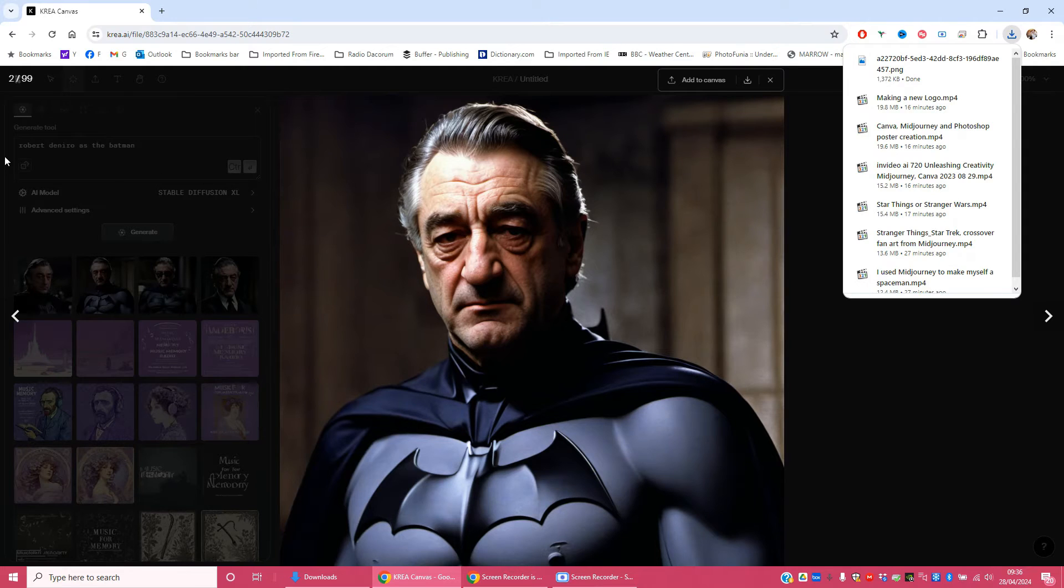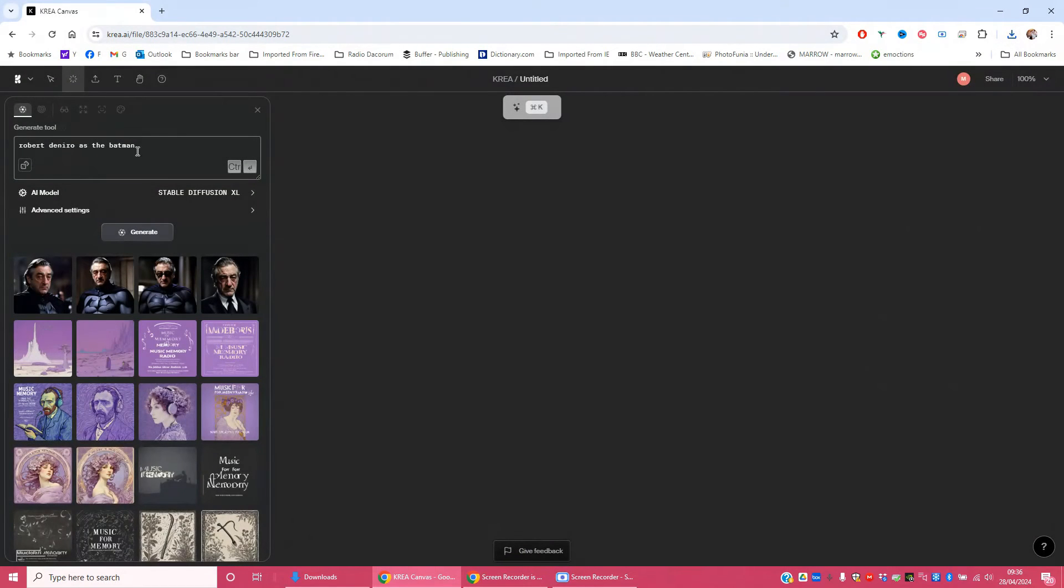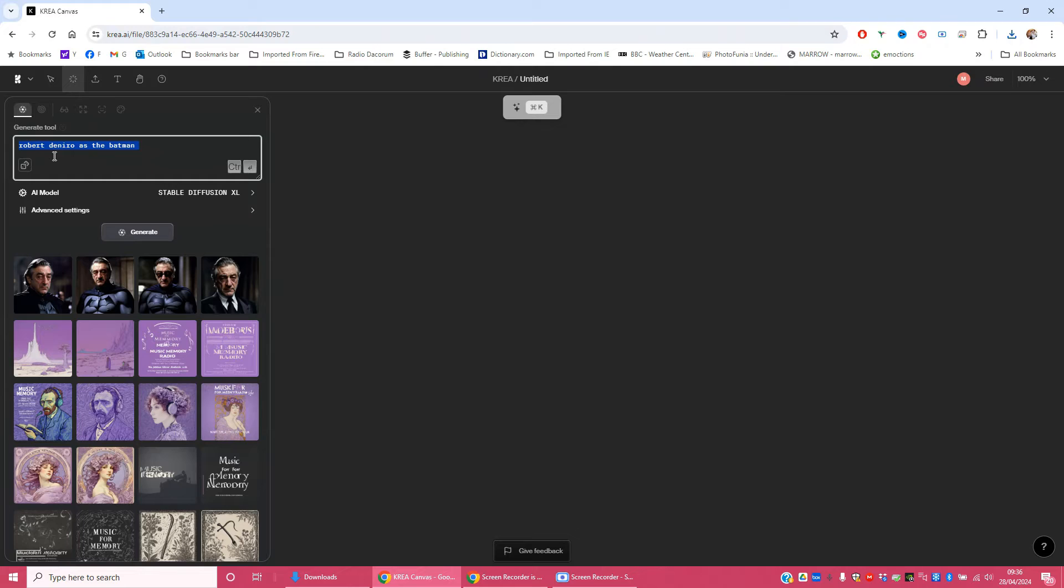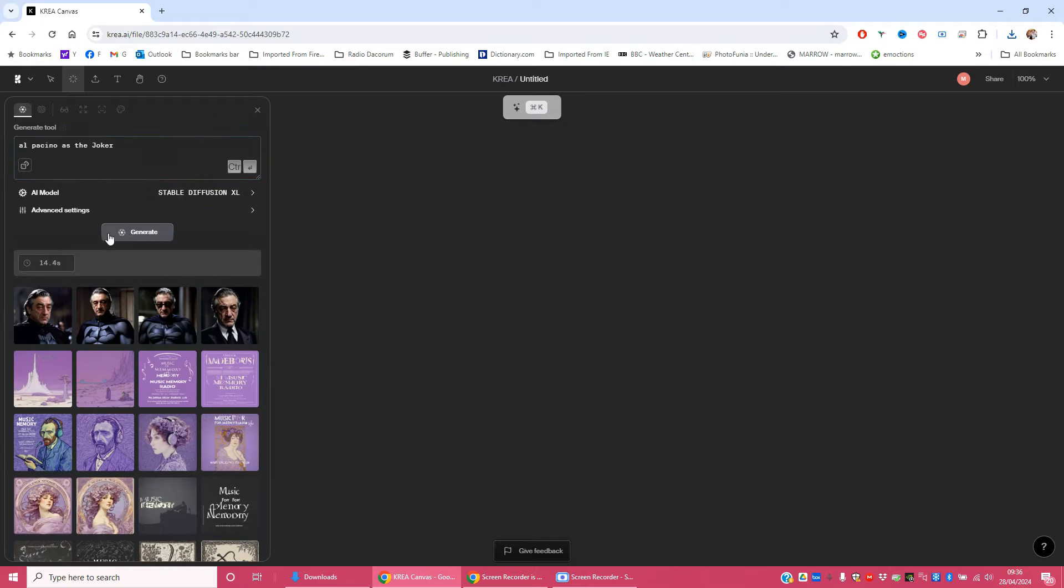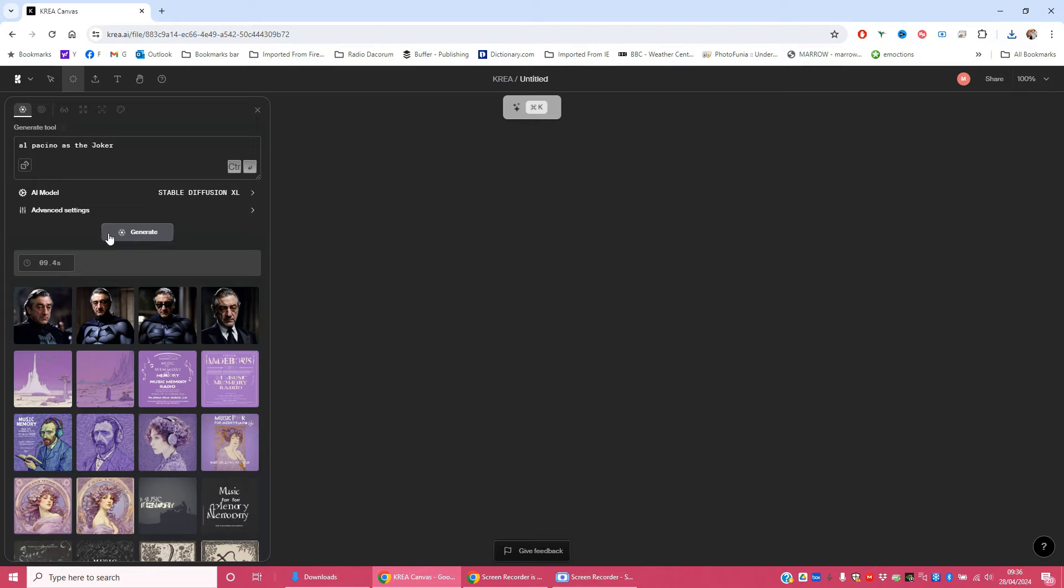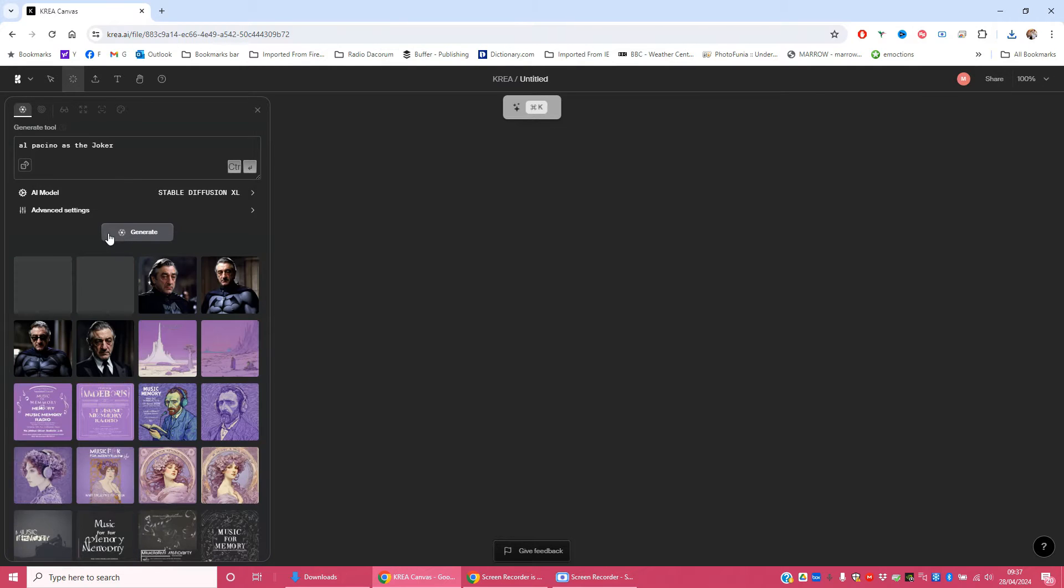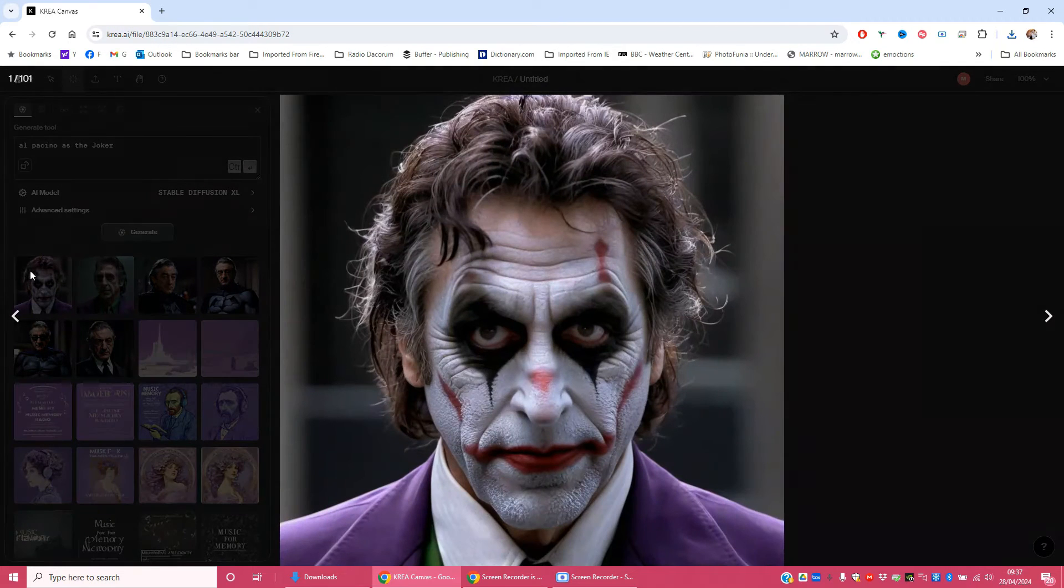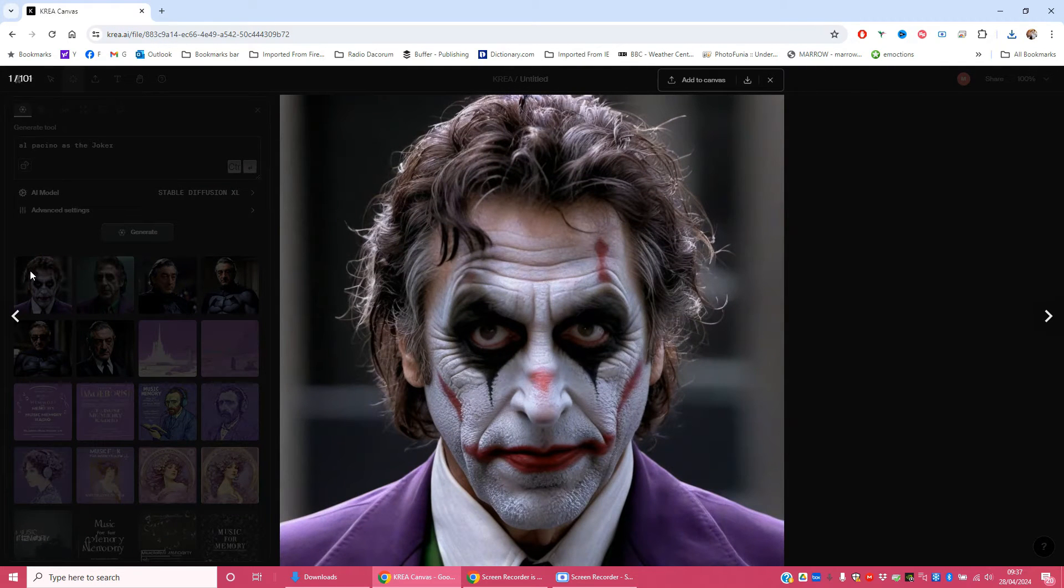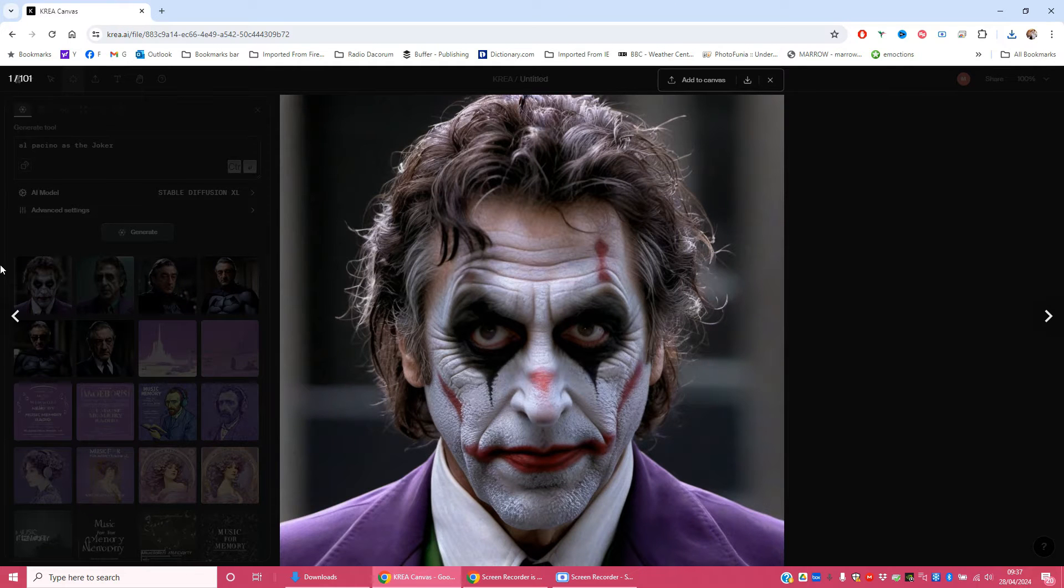Now I also want to get a picture of Al Pacino as the Joker and then generate. Again, this is real time generation unless you're watching the edited down video. That's not bad at all, is it? I think that's pretty good.